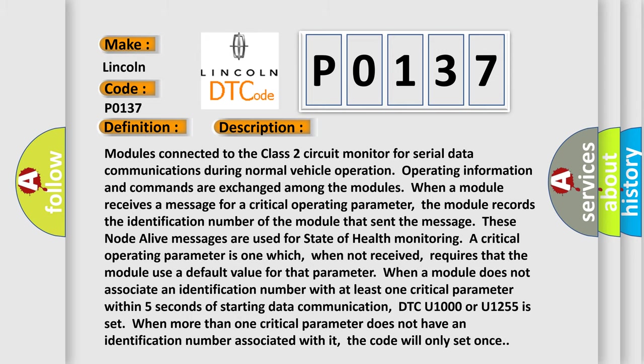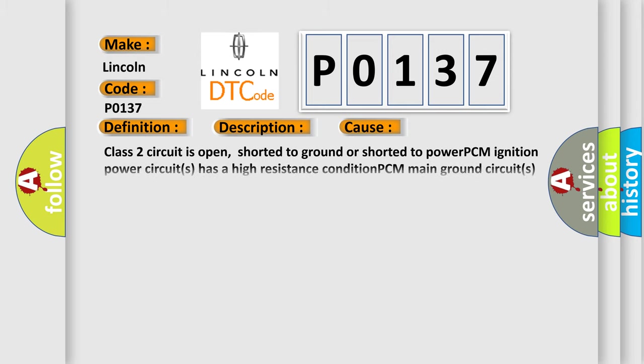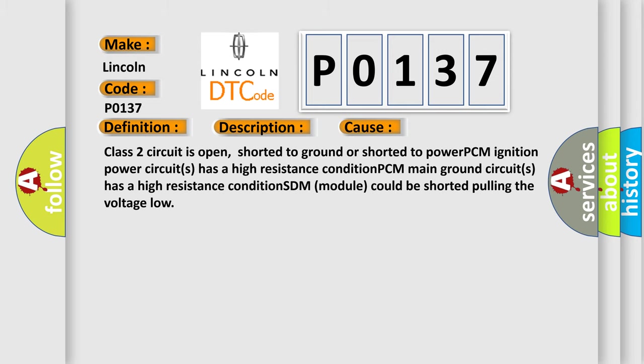This diagnostic error occurs most often in these cases: Class 2 circuit is open, shorted to ground, or shorted to power. PCM ignition power circuits has a high resistance condition. PCM main ground circuits has a high resistance condition. SDM module could be shorted, pulling the voltage low.